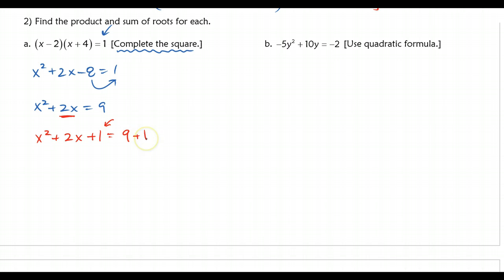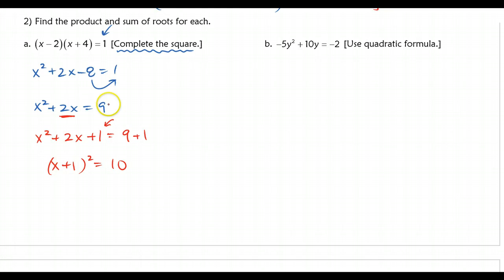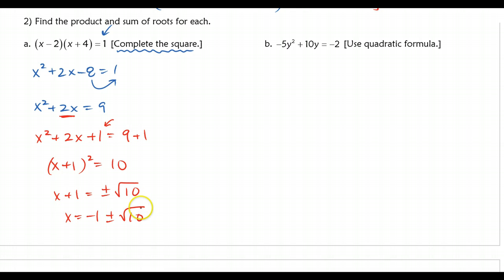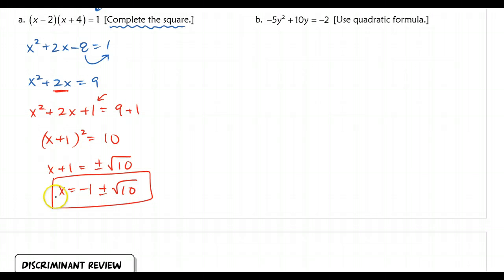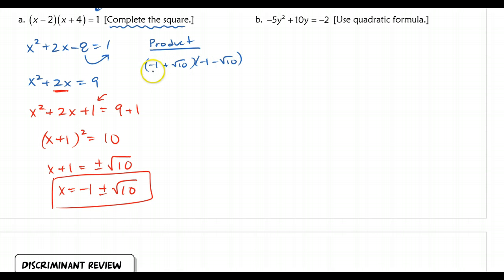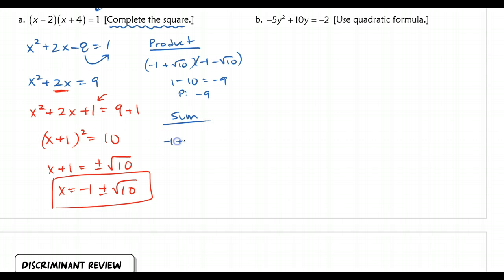I need to balance my equation, so I add 1 to the other side as well. Then I factor the left side: that's (x+1)² = 10. Now I can use the square root method to solve. Taking the square root of both sides gives x + 1 = ±√10, so x = −1 ± √10. Now that I know my roots, I'm going to find the product and the sum. For the product, using our shortcut — squaring the first term gives 1, subtract the square of the second term gives 10 — so the product is 1 − 10 = −9. For the sum: (−1 + √10) + (−1 − √10) — the √10 terms cancel — leaving −2. So the sum is −2.